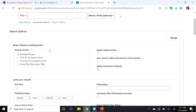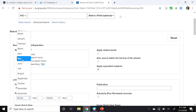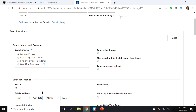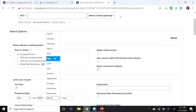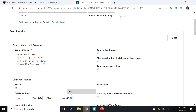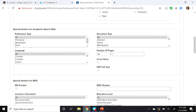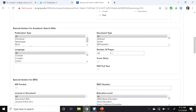Under search options I'm going to select full text, with a published date range of May 2015 through May 2020, and I'm going to check off scholarly peer-reviewed journals. Scrolling down, each of the databases we selected has special limits. For Academic Search Elite, under document type, I'll select Article.